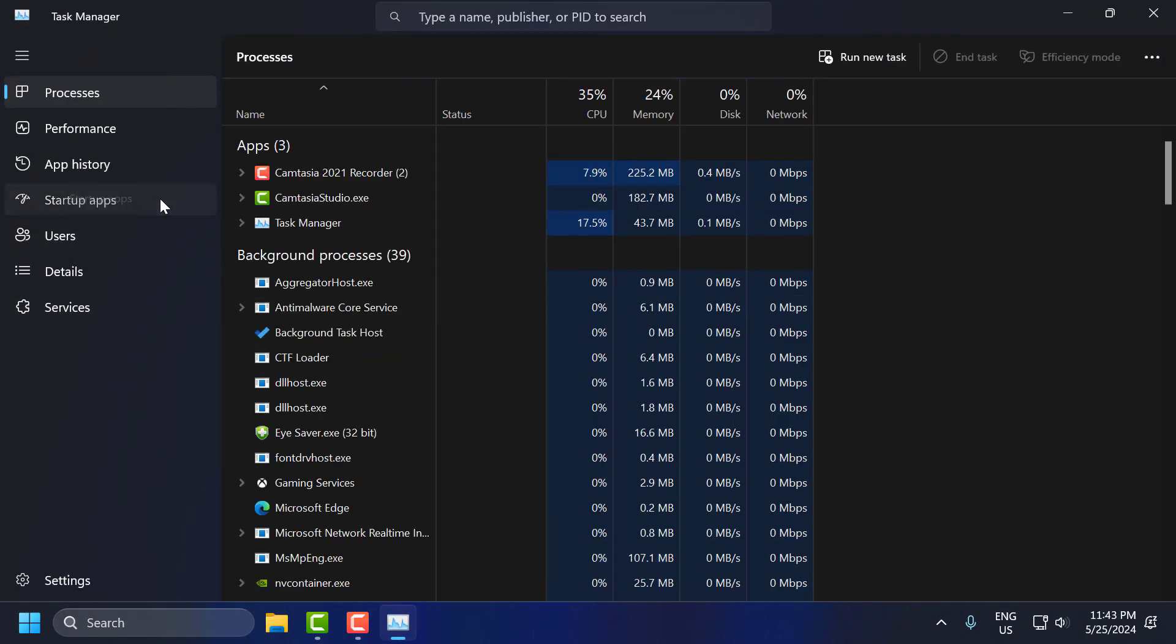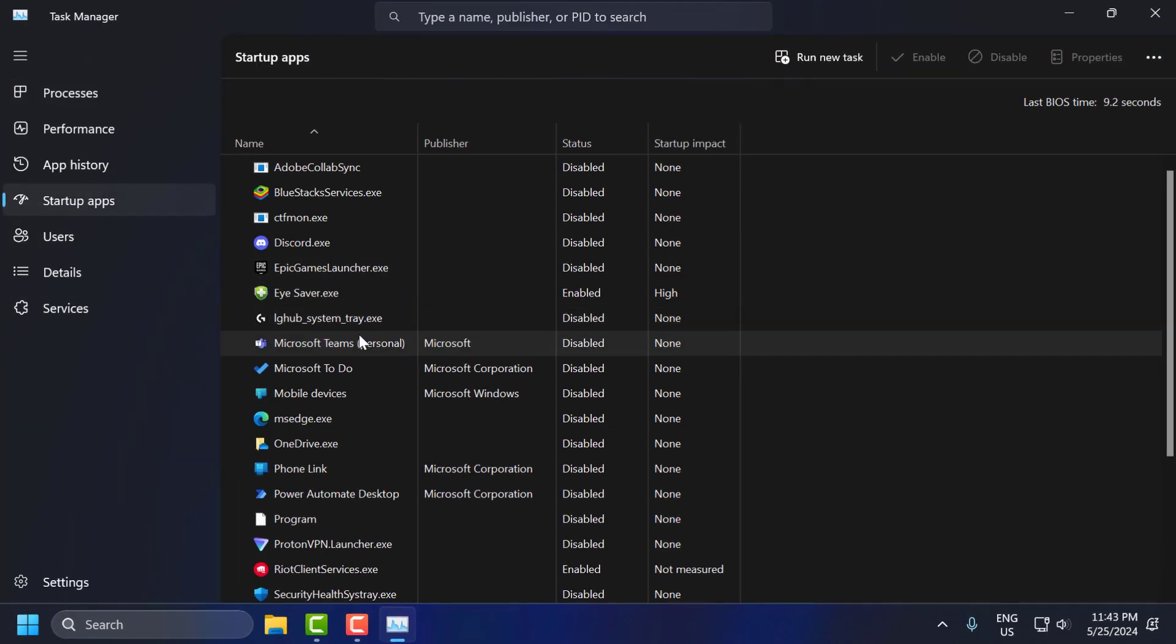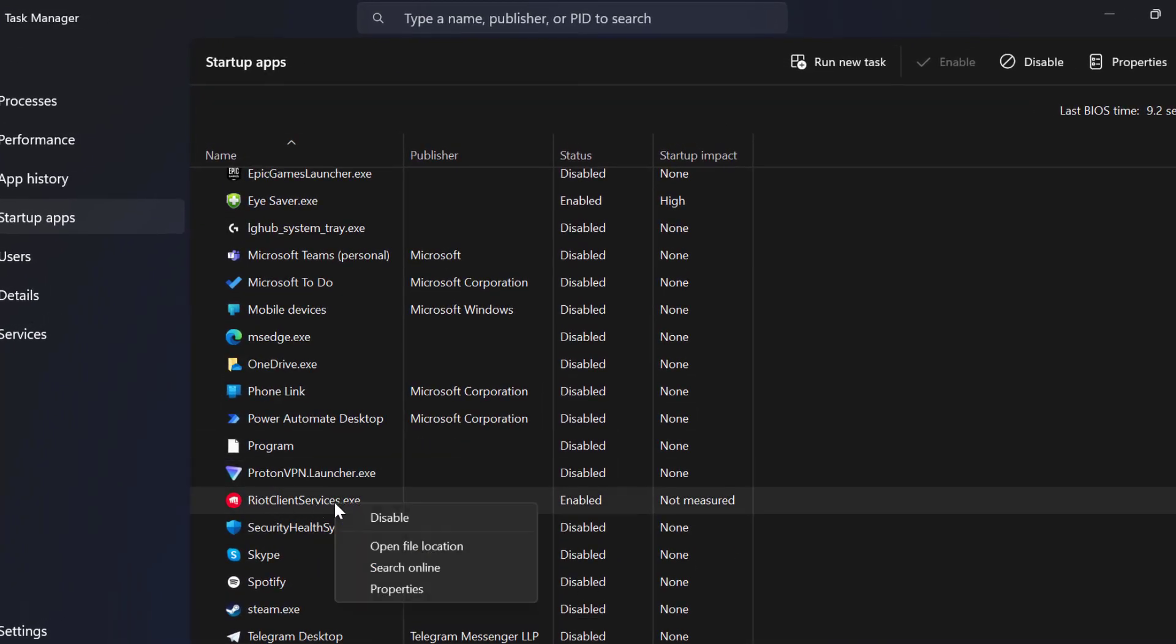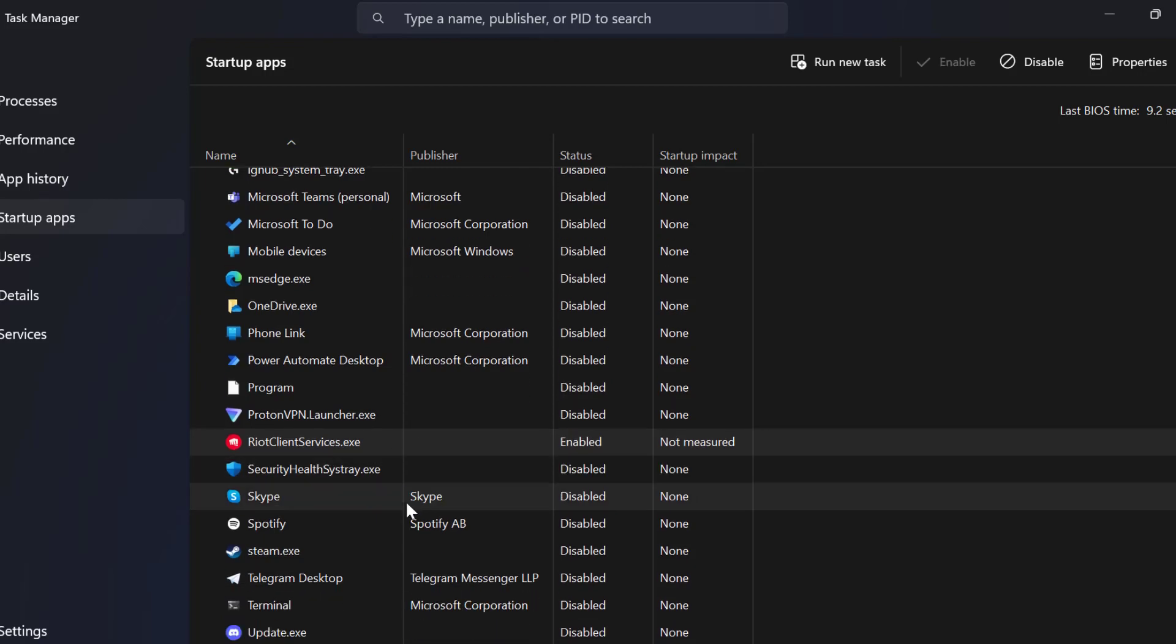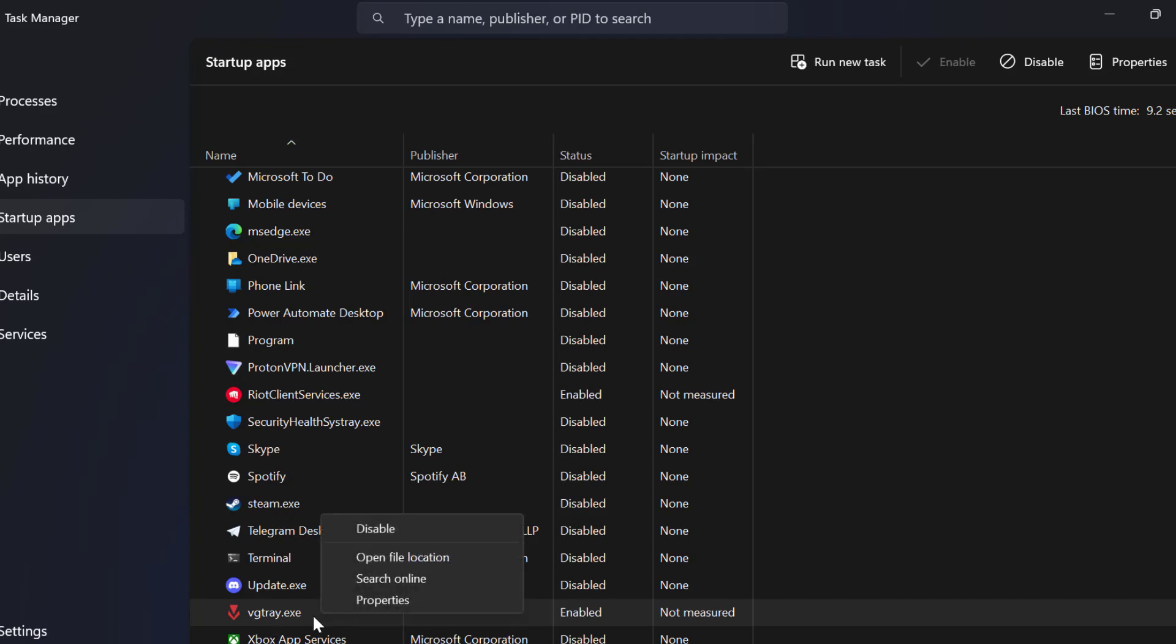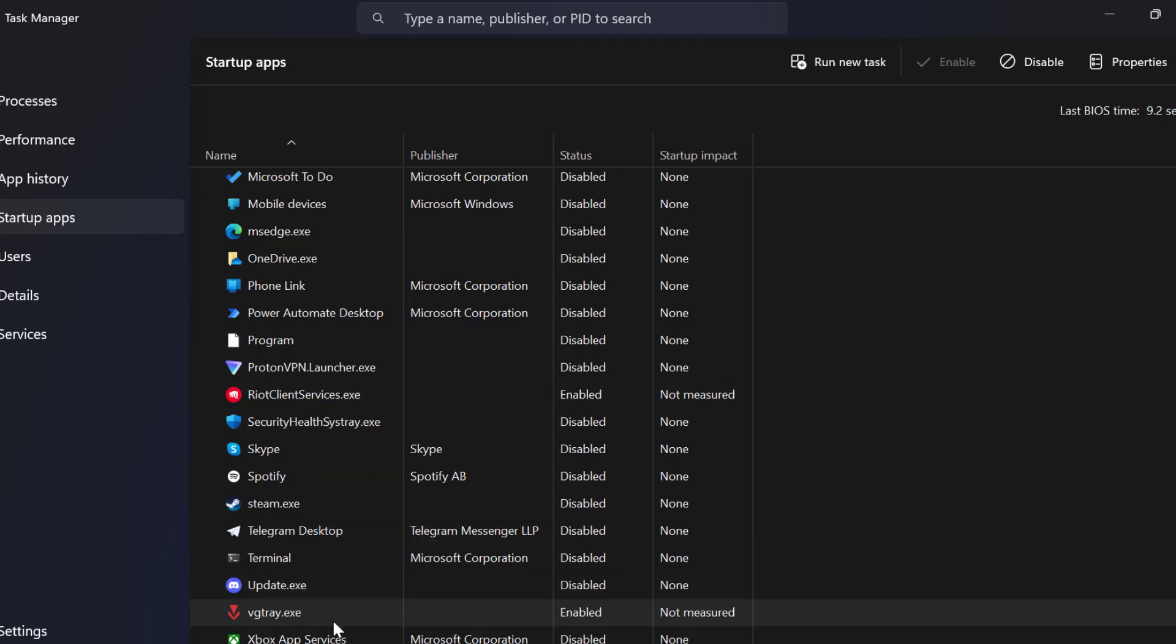Go to startup apps. You need to search for Riot Client Services, right click on it and enable it guys. After enabling it, scroll down and find the vgctray.exe service, right click on it and enable it. After enabling both startup services, you need to close this.